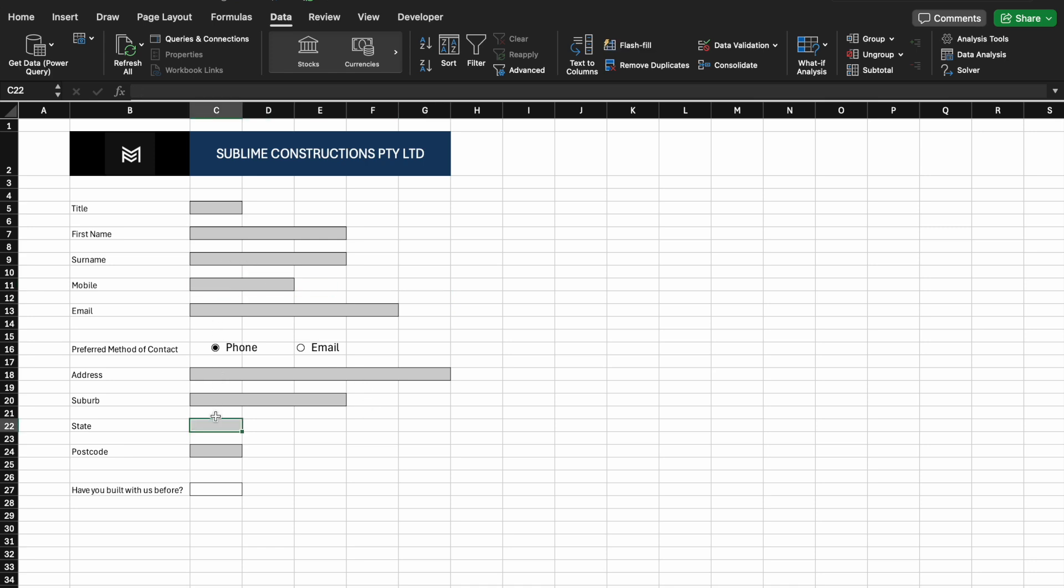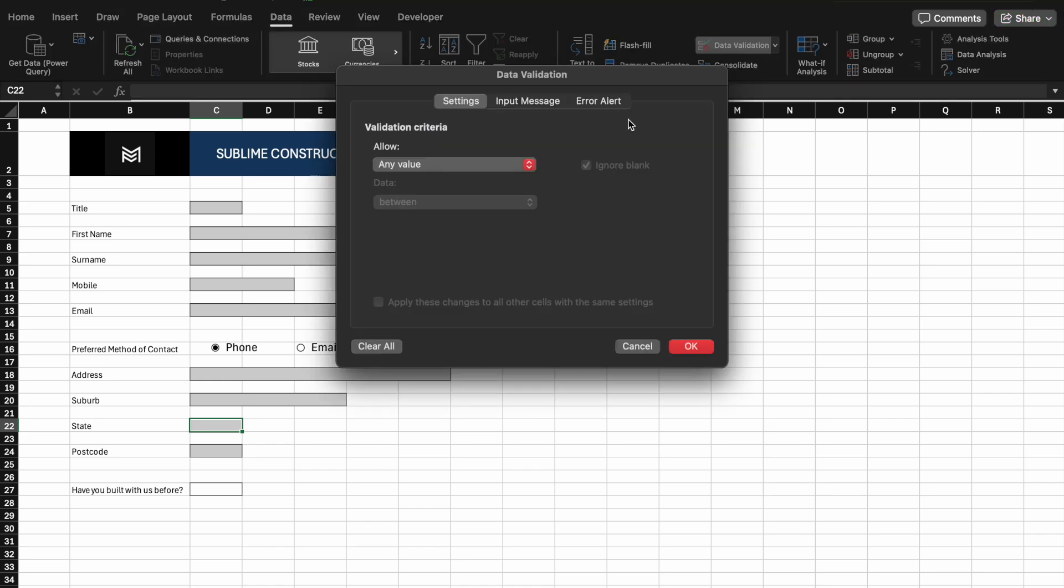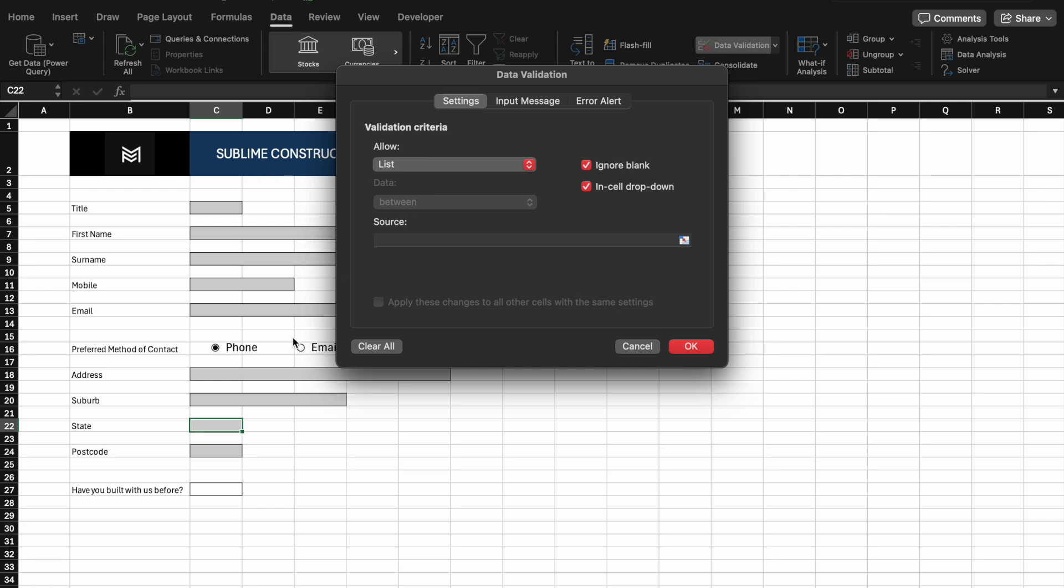Next, we will need to add a list for the state. Since this is in Australian states, we will need to select a list for the drop-down box. Please enter the followings.